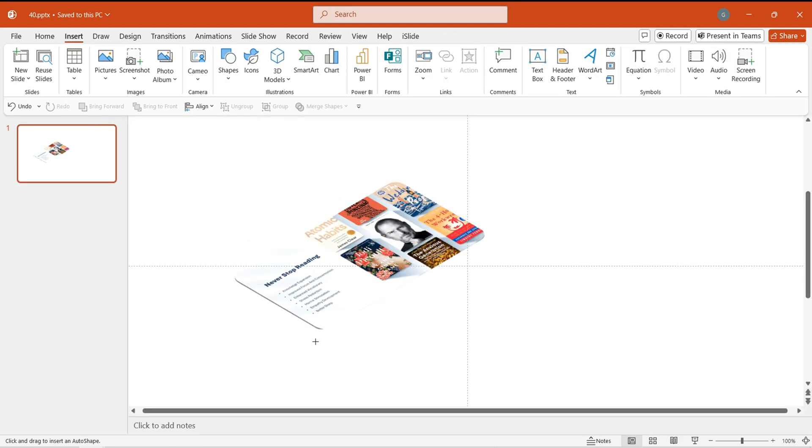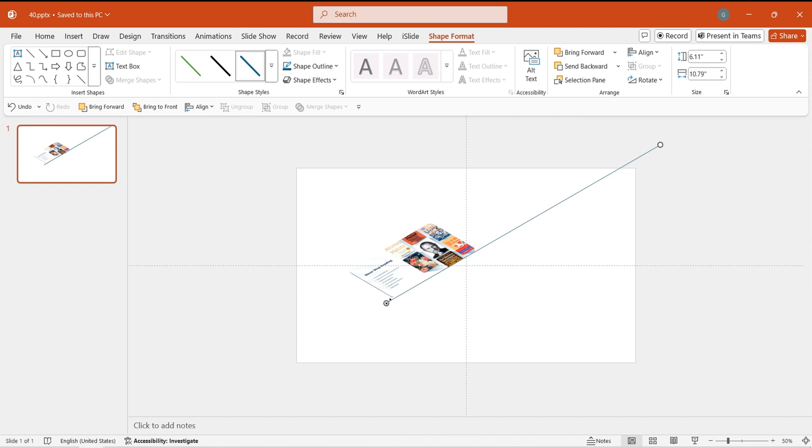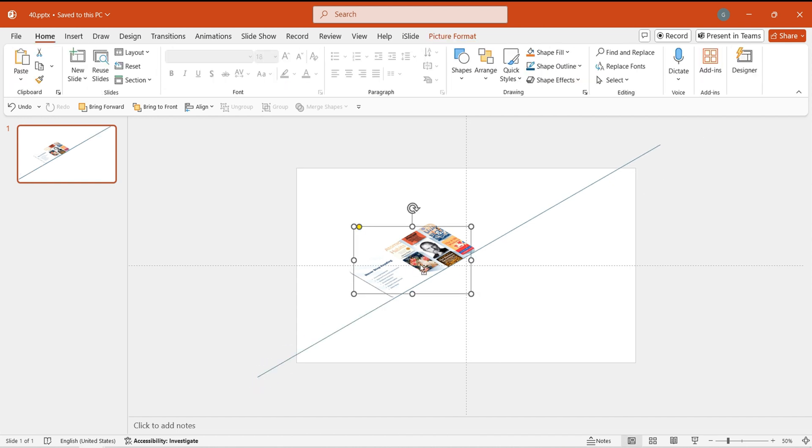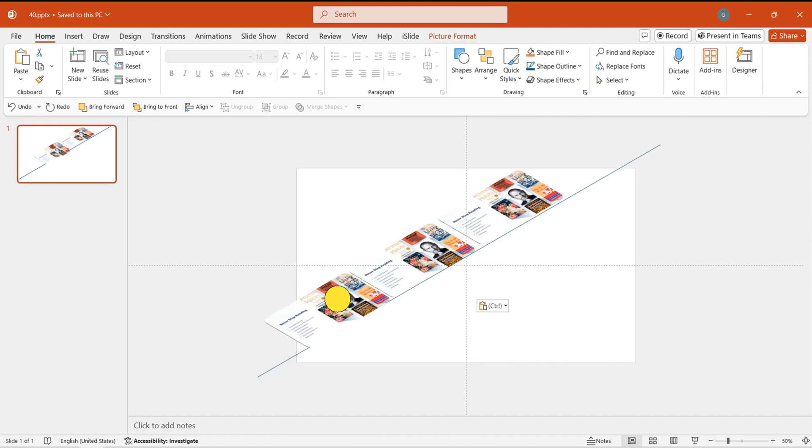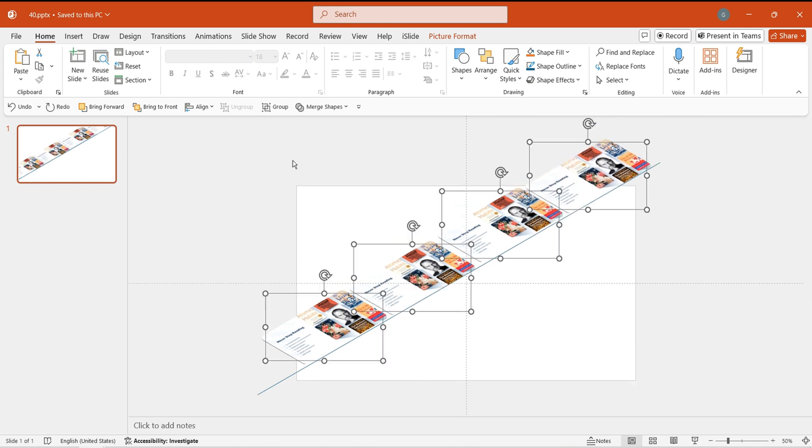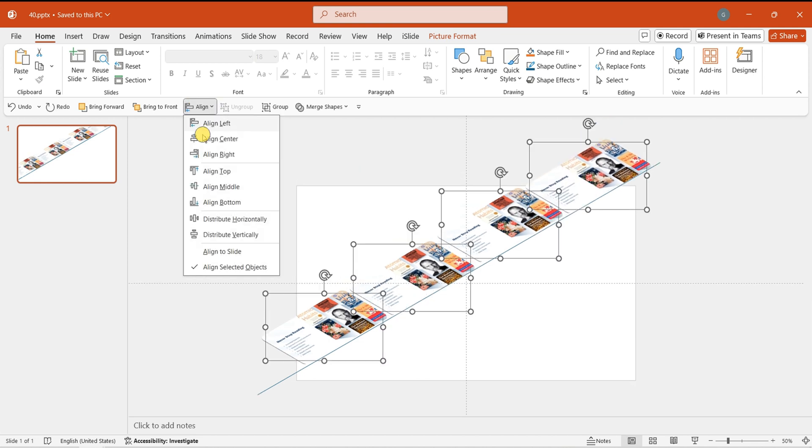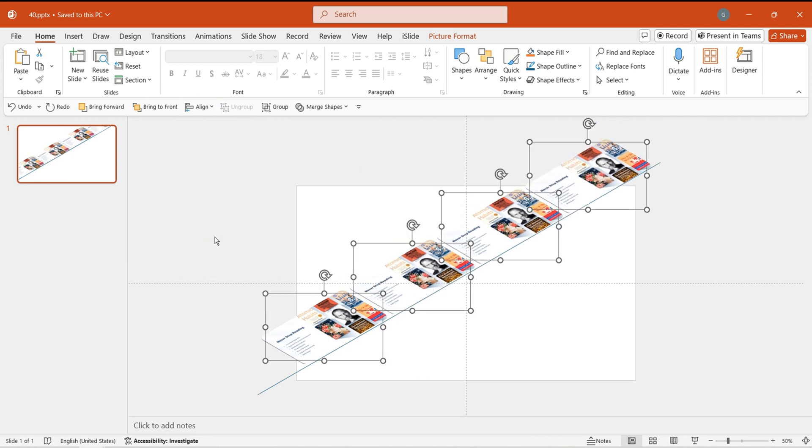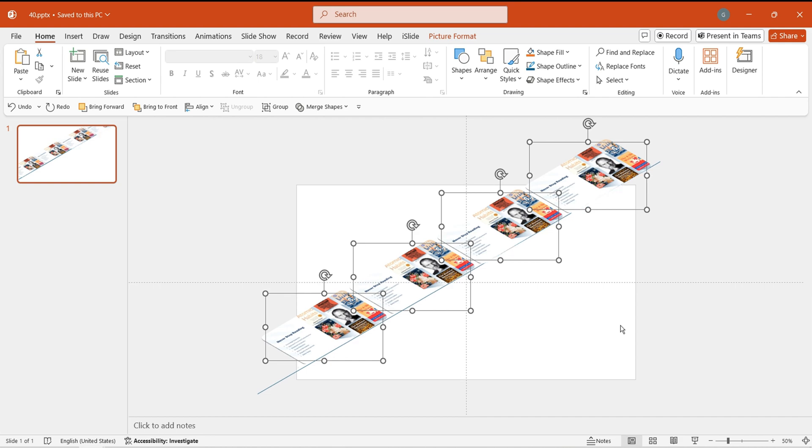Insert a straight line. Align it with the image borders. Hold Shift to extend the line. Duplicate the images. Align them with the line. Arrange them evenly both horizontally and vertically, ensuring equal spacing between each image.